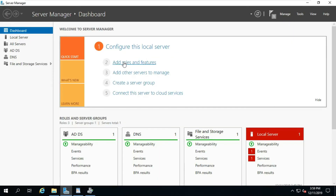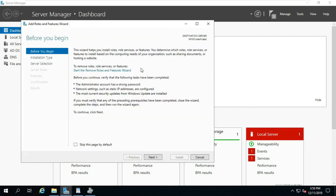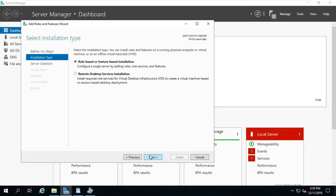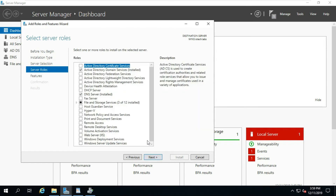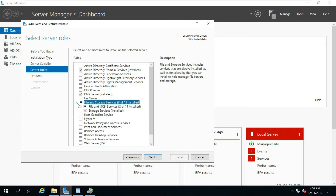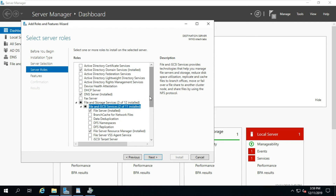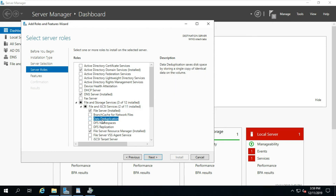Go to Server Manager and click Add Roles and Features. Click Next, select Role-based and Feature-based Installation, click Next, click Next. Expand File and Storage Services, expand File and iSCSI Services, and select Data Deduplication.